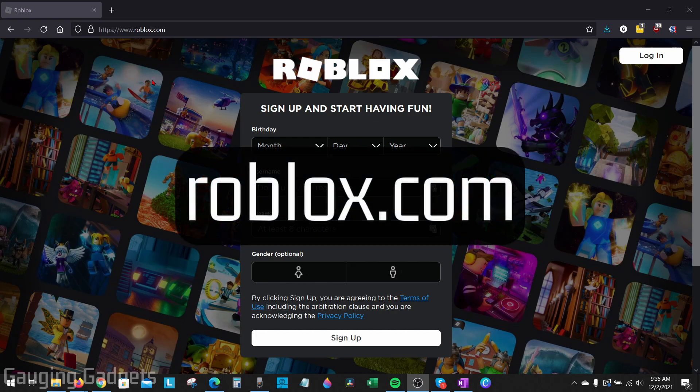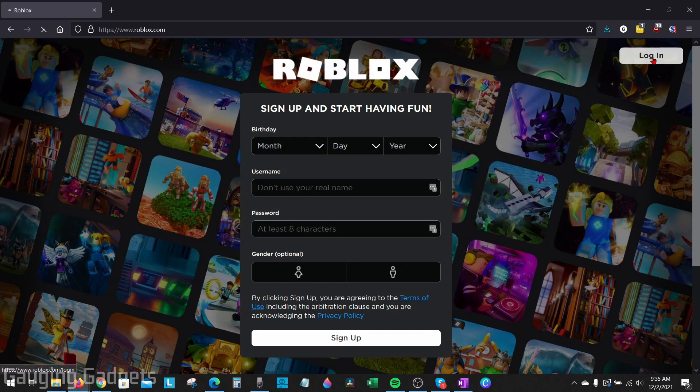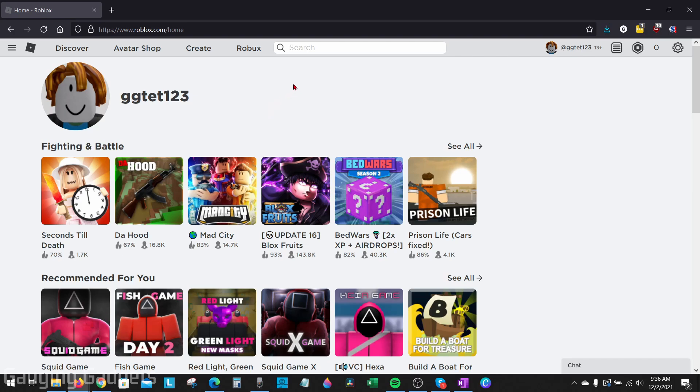To find it, we'll need to open up the browser and go to roblox.com and then log into your account. Once we've logged into our account, all we need to do is go up to the top and select our username right here.